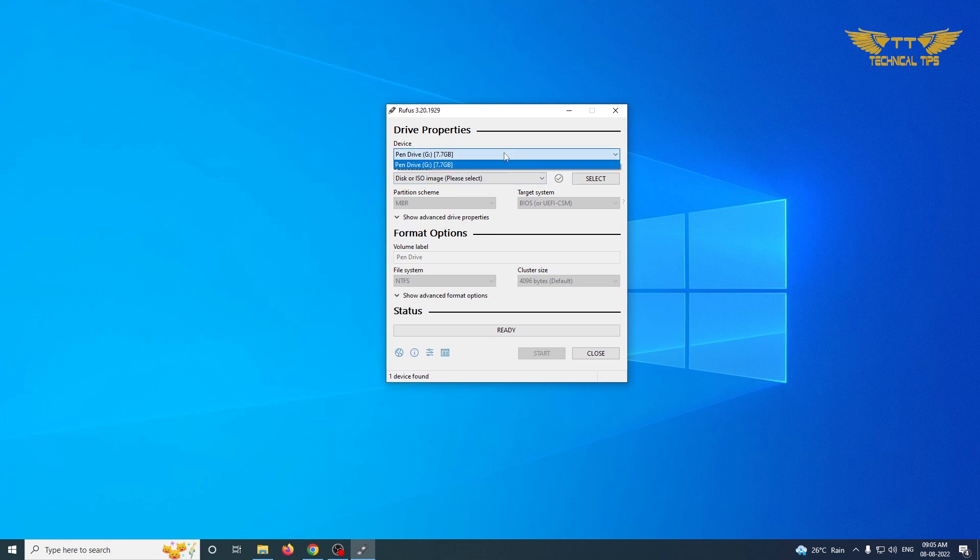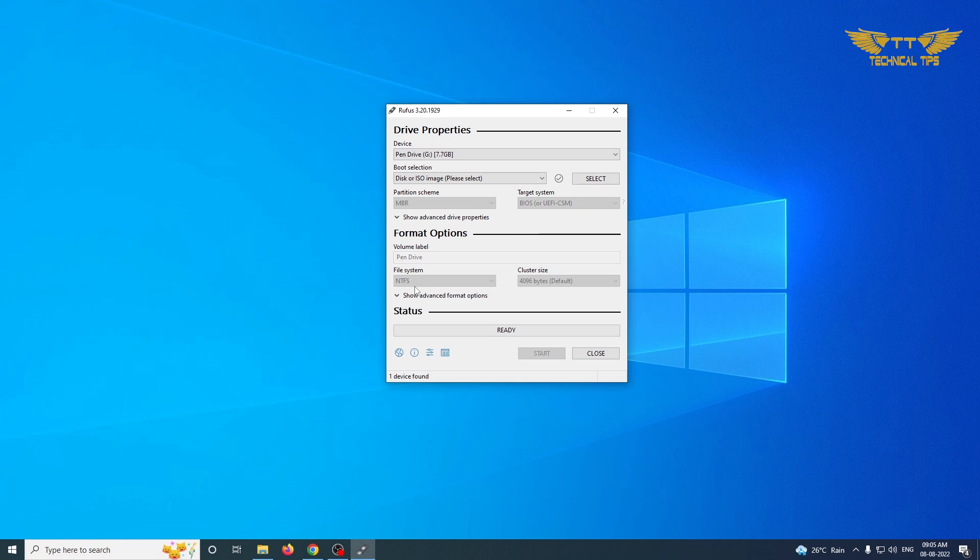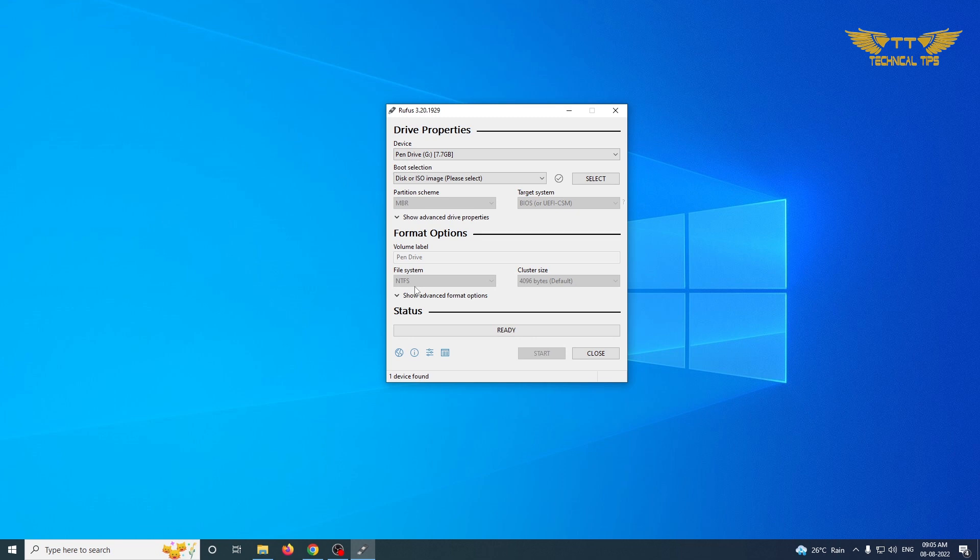I'll close this and now you can see your G drive which we have formatted shows up here. Now we will have to select the ISO image which we have to download from Microsoft in case you are creating an installation media for Windows 10 or 11. Or if you are creating installation media for any other operating system, go to the respective website and download their ISO file.